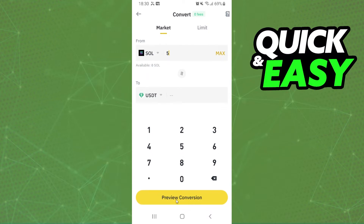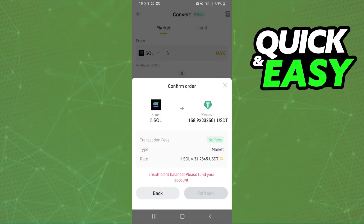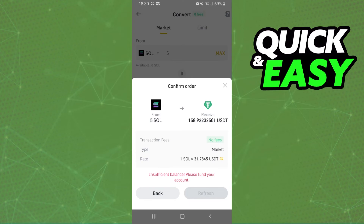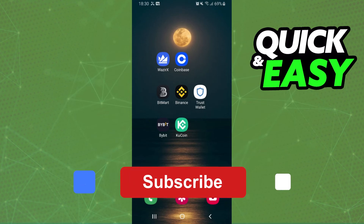After that you click on this yellow option right here, and here you can see how much it would generate in USDT. After doing that, you click on Convert right here and confirm your action. After doing that, you've already converted SOL to USDT in Binance.